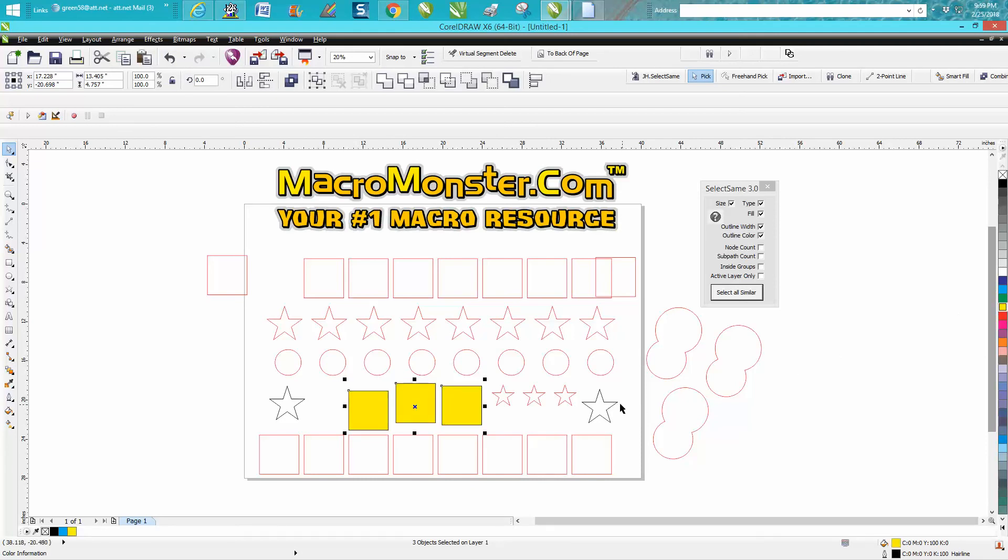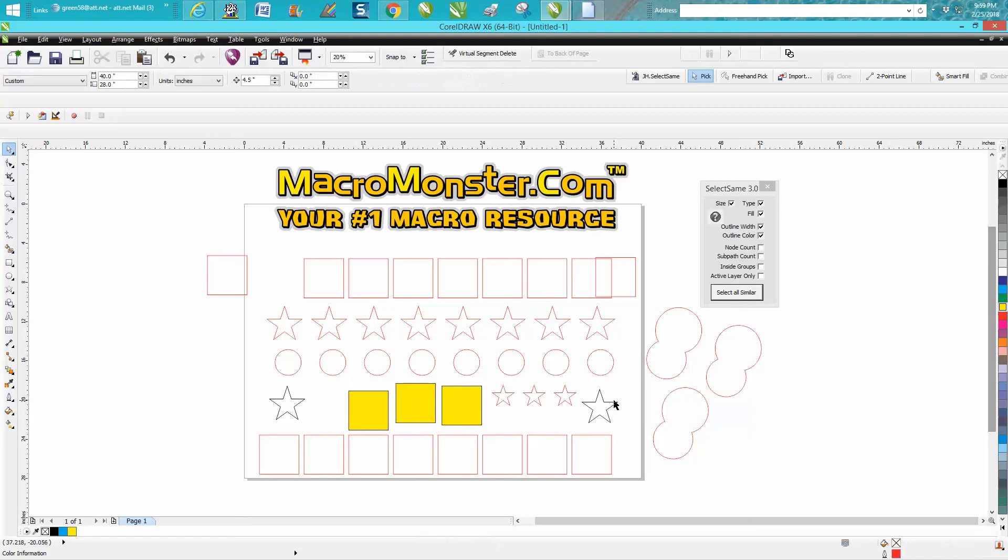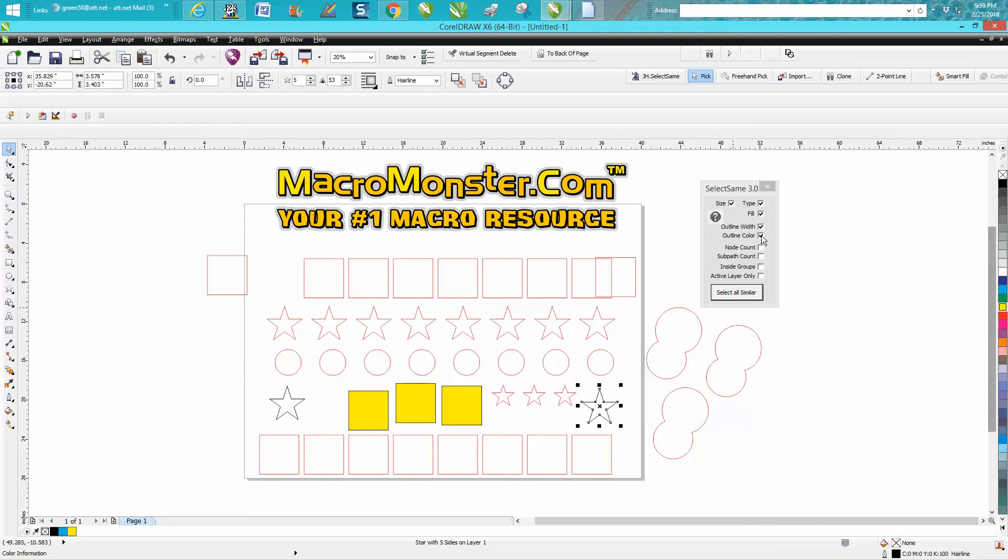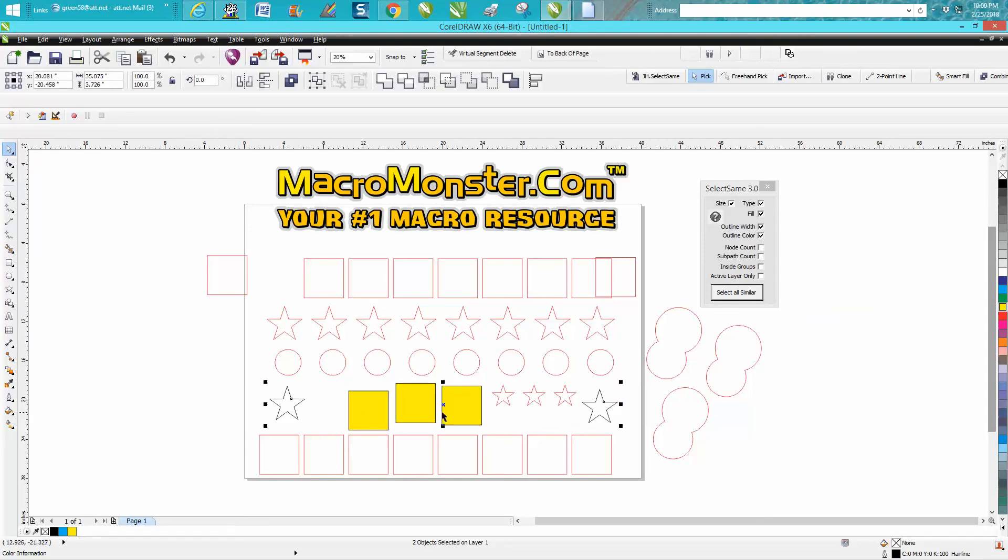It can detect outline. We want to go with outline color. Select all - there's only two. The rest of the stars are red.